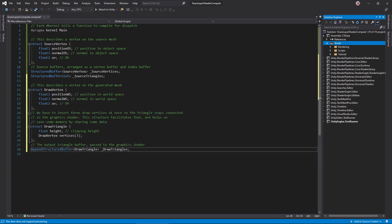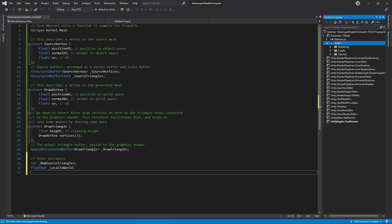Next, write the output draw vertex and triangle structures. Since points on the triangle share layer height, we can store it in drawTriangle to save some memory. Create the append buffer to store generated geometry, and write a couple of variables to define the number of source triangles and the local to world matrix.